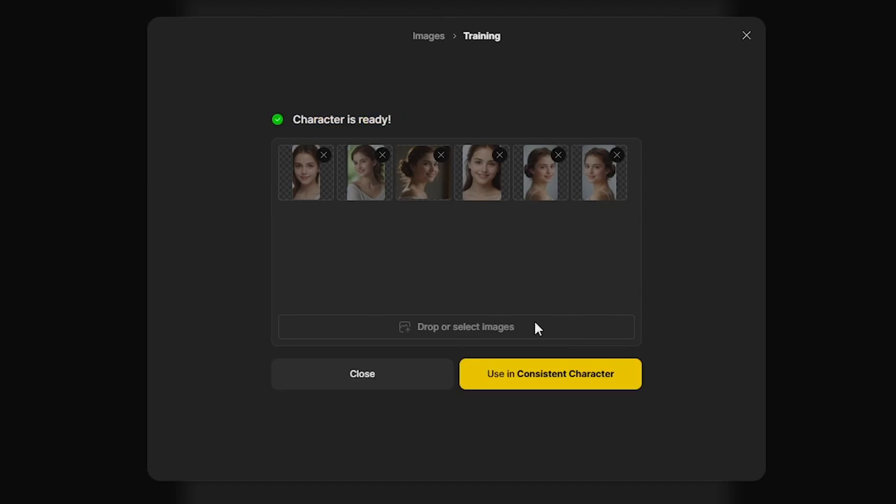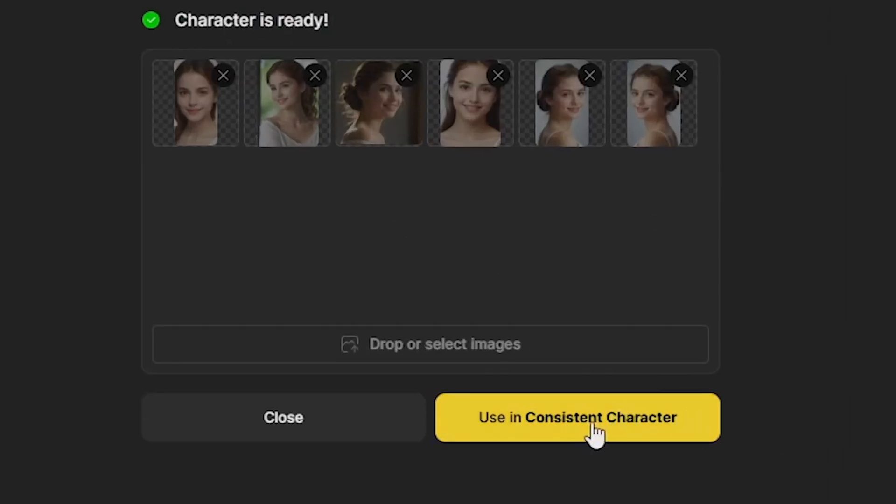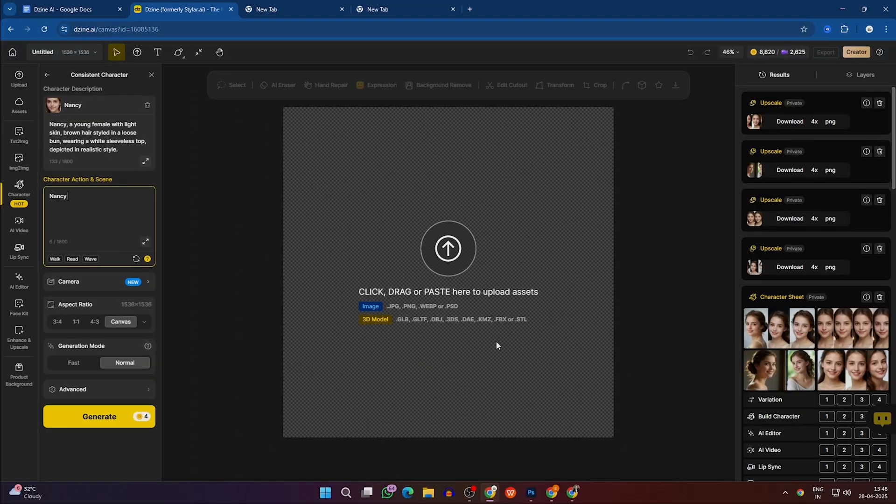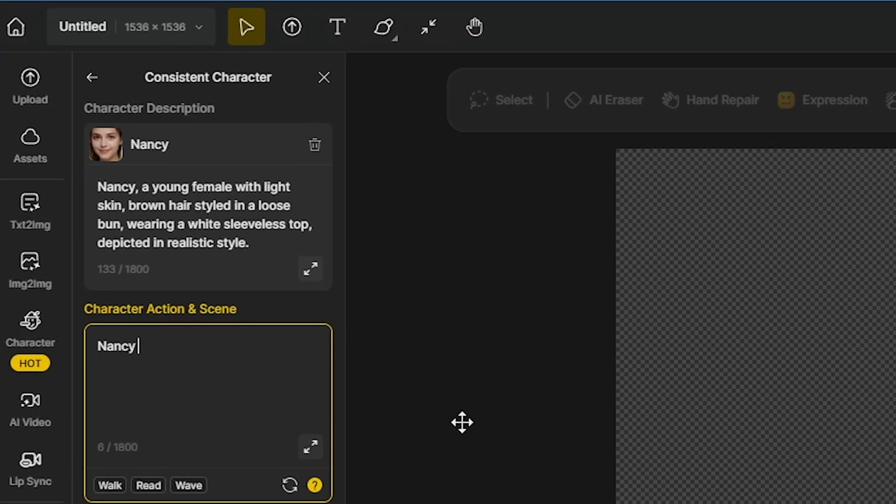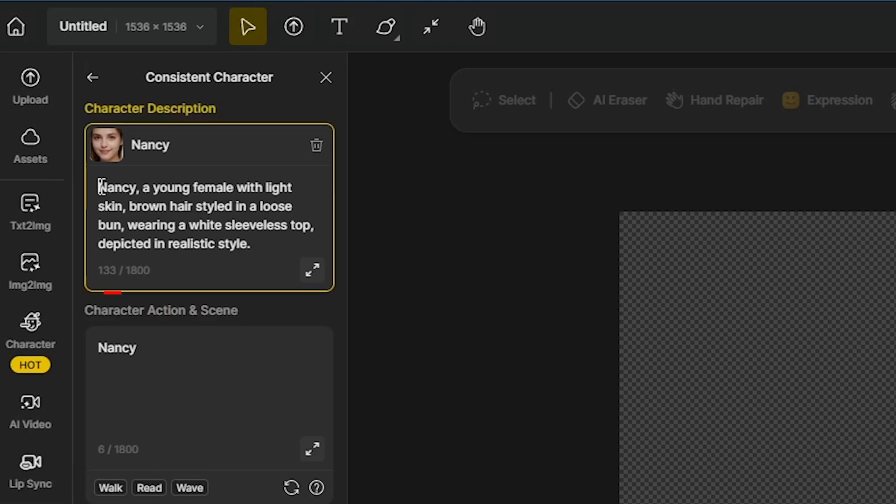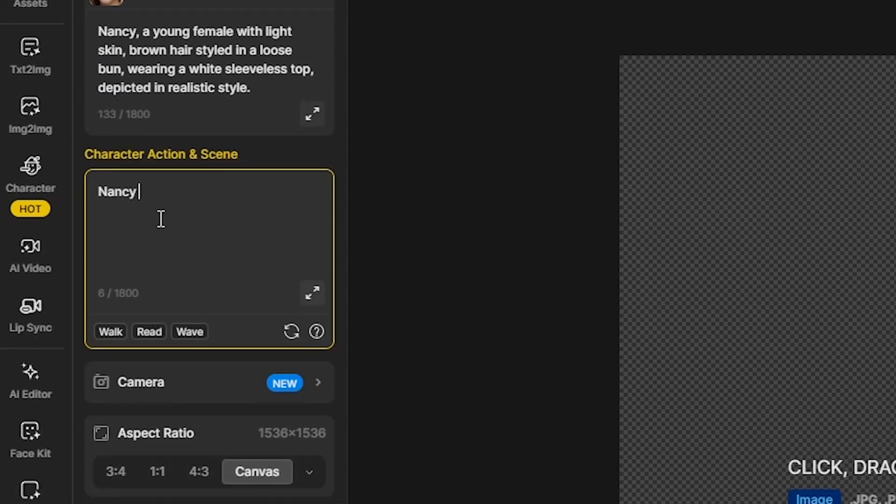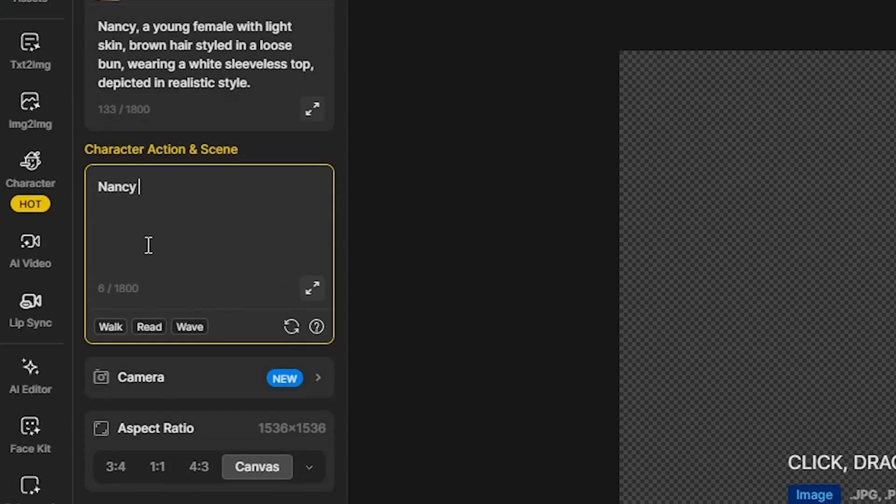Now, click on the Use Inconsistent Character option, and you will be redirected to a new page. On the left side, you will see your character description. Now, in the Prompt box, you can describe what you want to create with your character.